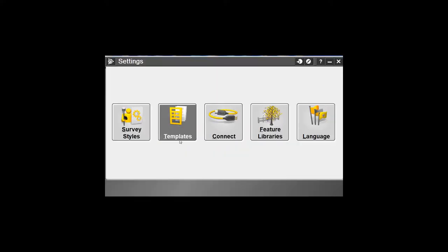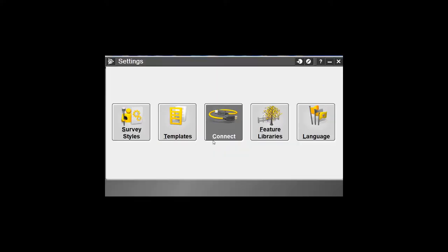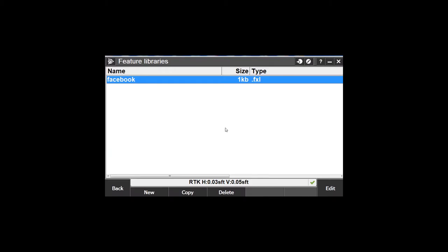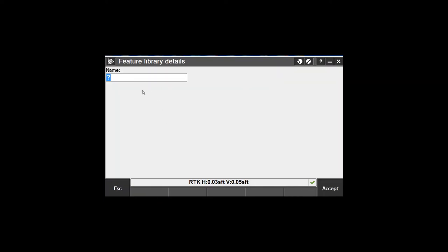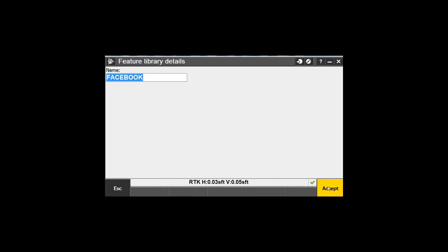Okay, let's get started. I've got an emulator opened up here on the computer. First thing we want to do is go to Settings, then Feature Libraries. I've already got one in here - I'm going to delete it. New. I'll call it Facebook. Enter. Accept.